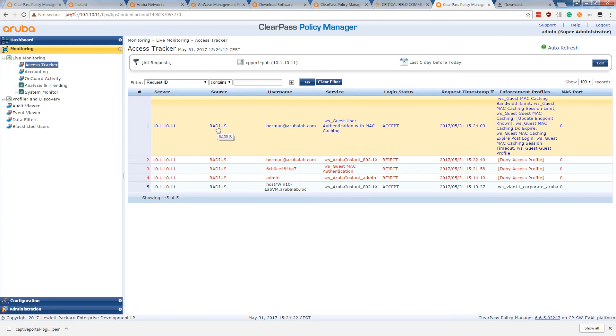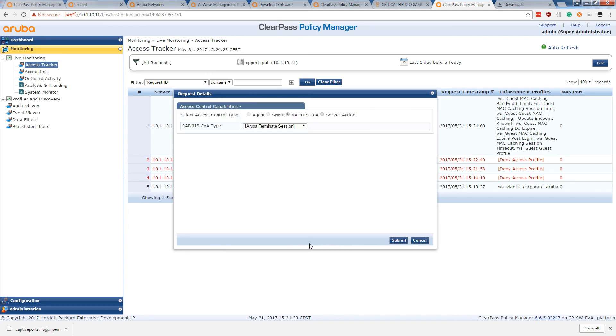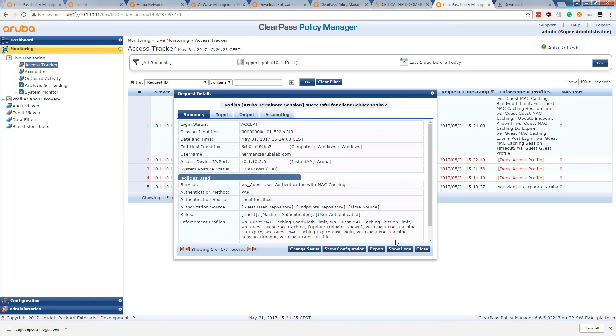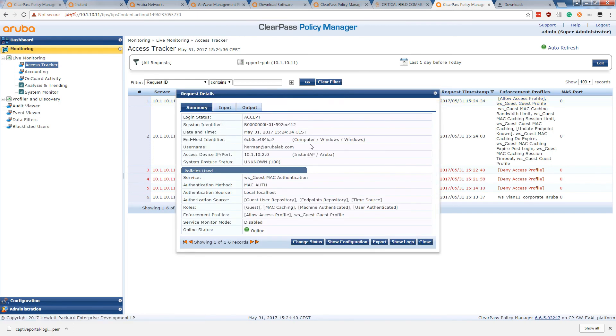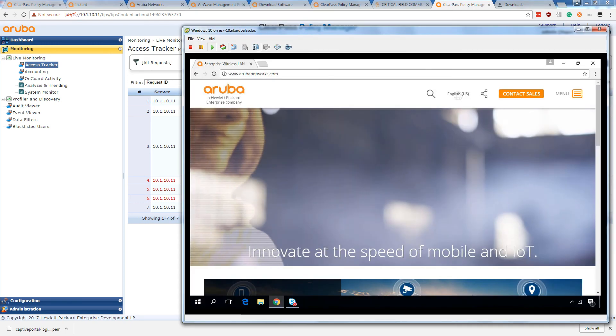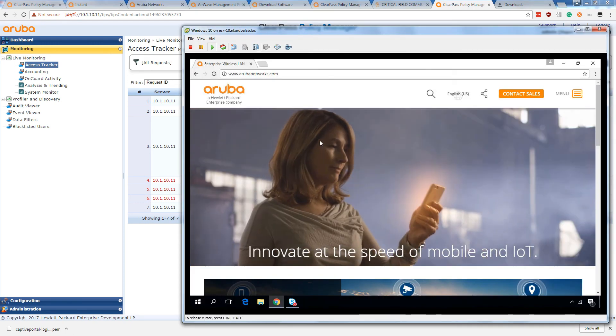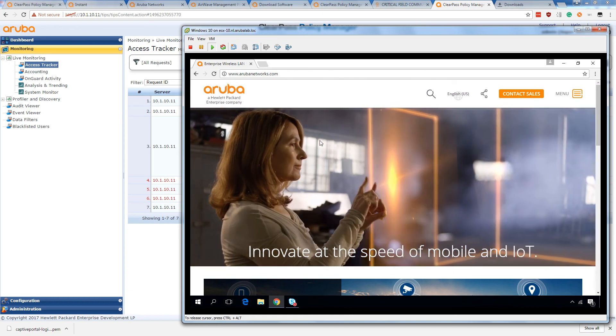So what we can do right now is to see if Mac authentication is happening. We can do change status. We can disconnect the client from the network with a terminate session. And when the client then returns, we see a Mac authentication. We see that it is allowed access again by the Mac authentication. So we can see now that Mac authentication or Mac caching is working by the Mac authentication and we are connected to the network as a guest.